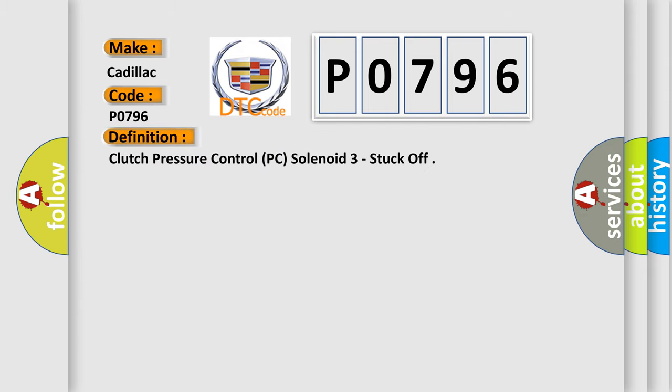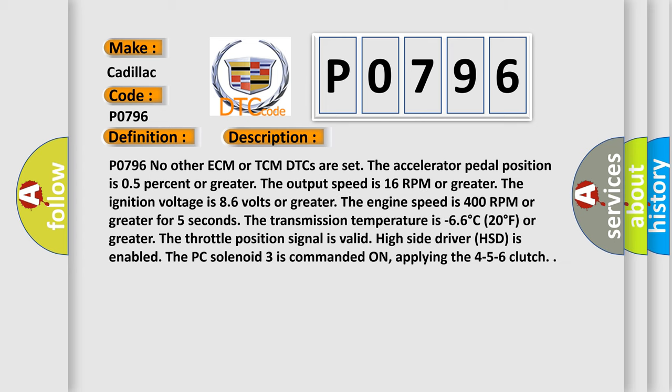The basic definition is Clutch Pressure Control PC Solenoid 3 Stuck Off. And now this is a short description of this DTC code. P0796: no other ECM or TCM DTCs are set. The accelerator pedal position is 05% or greater. The output speed is 16 RPM or greater. The ignition voltage is 86 volts or greater. The engine speed is 400 RPM or greater.